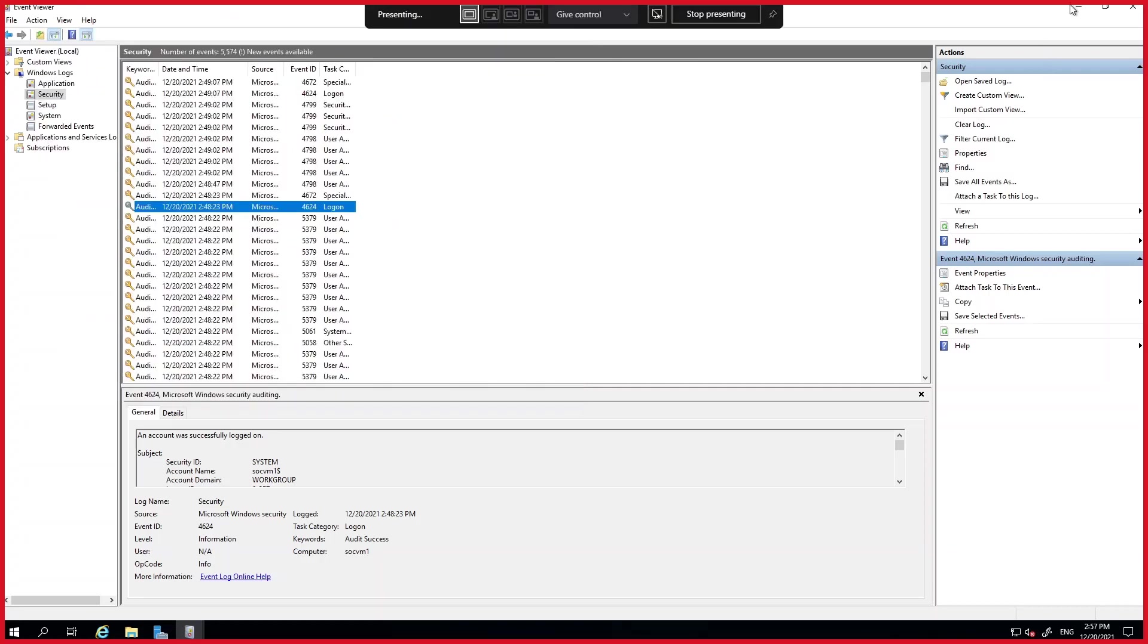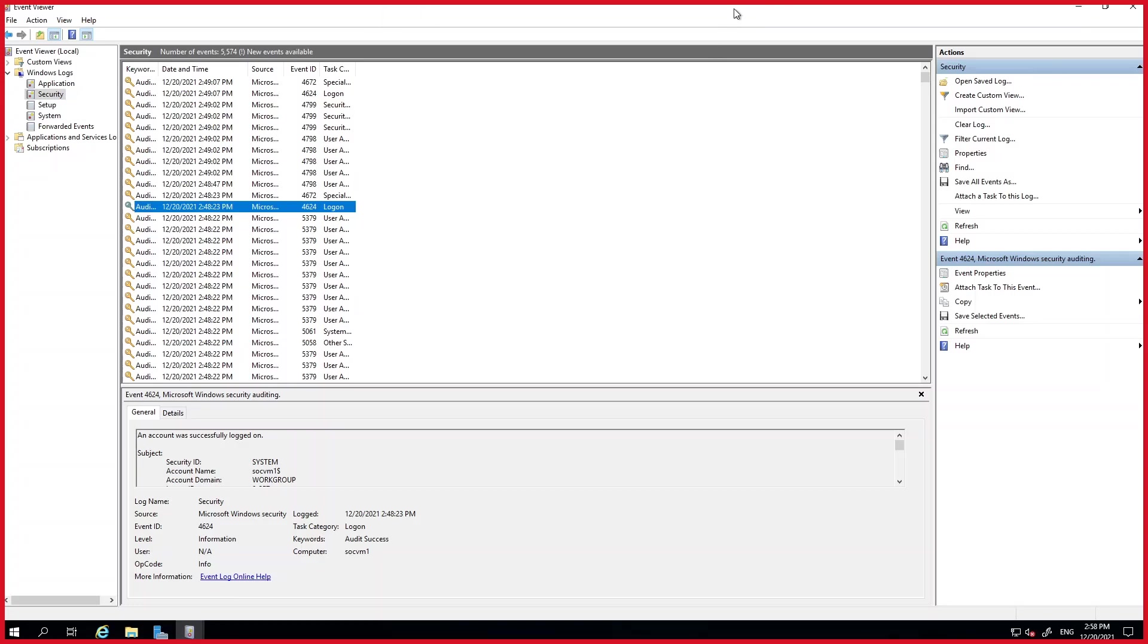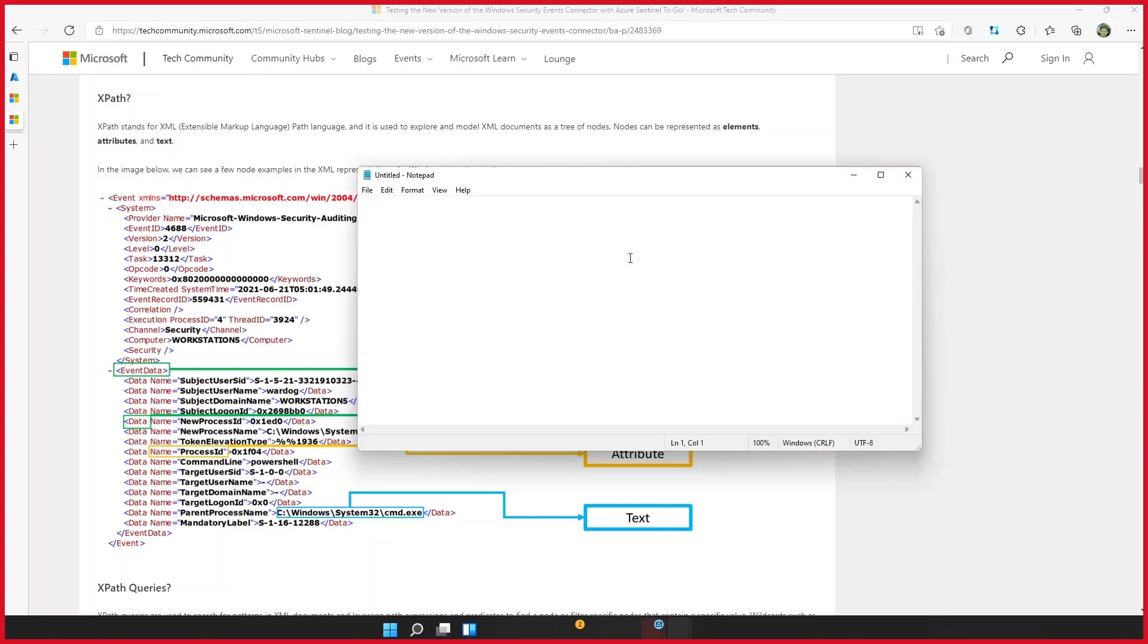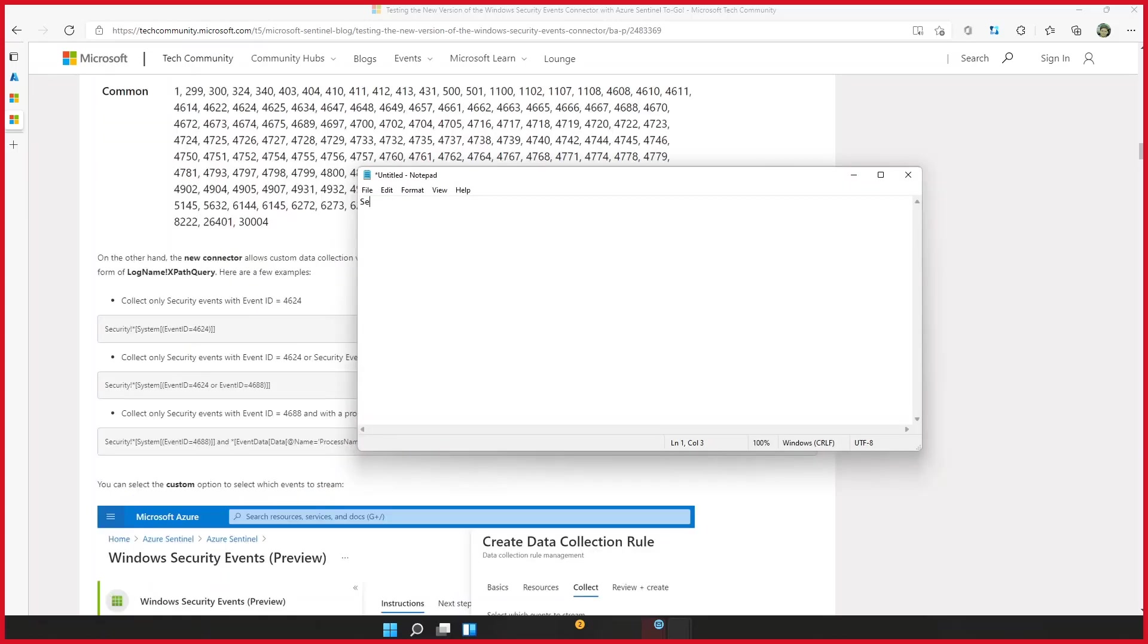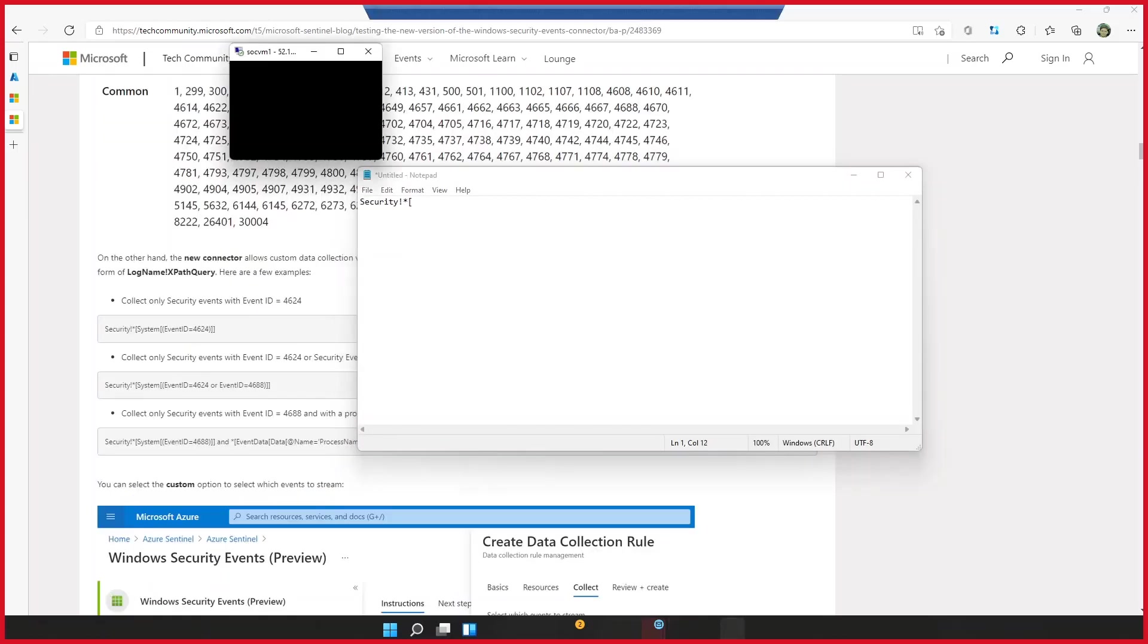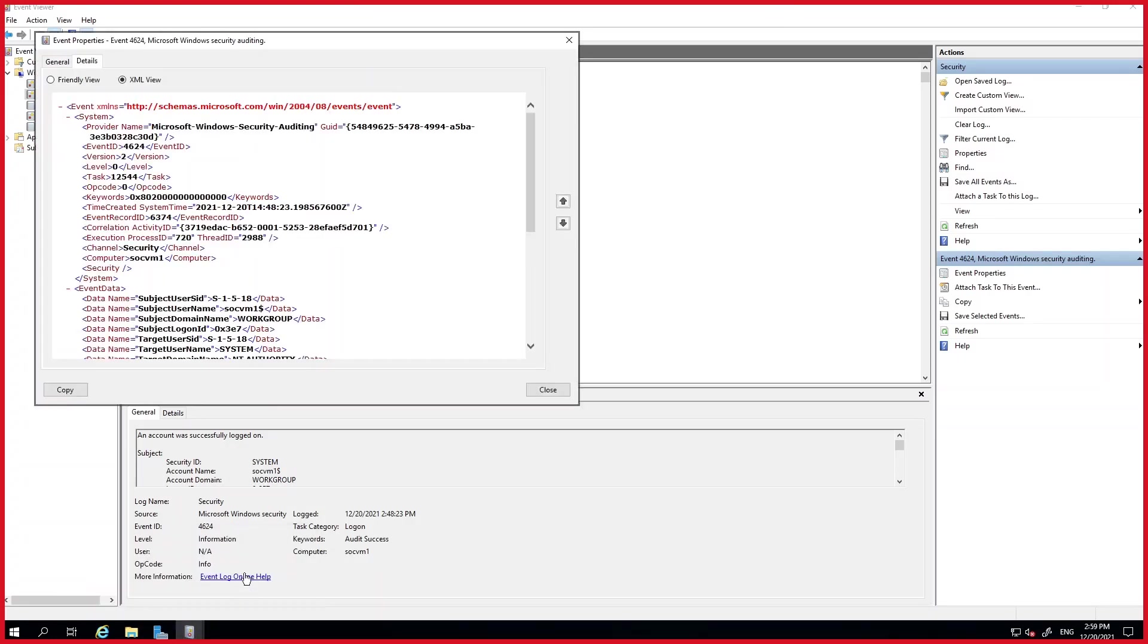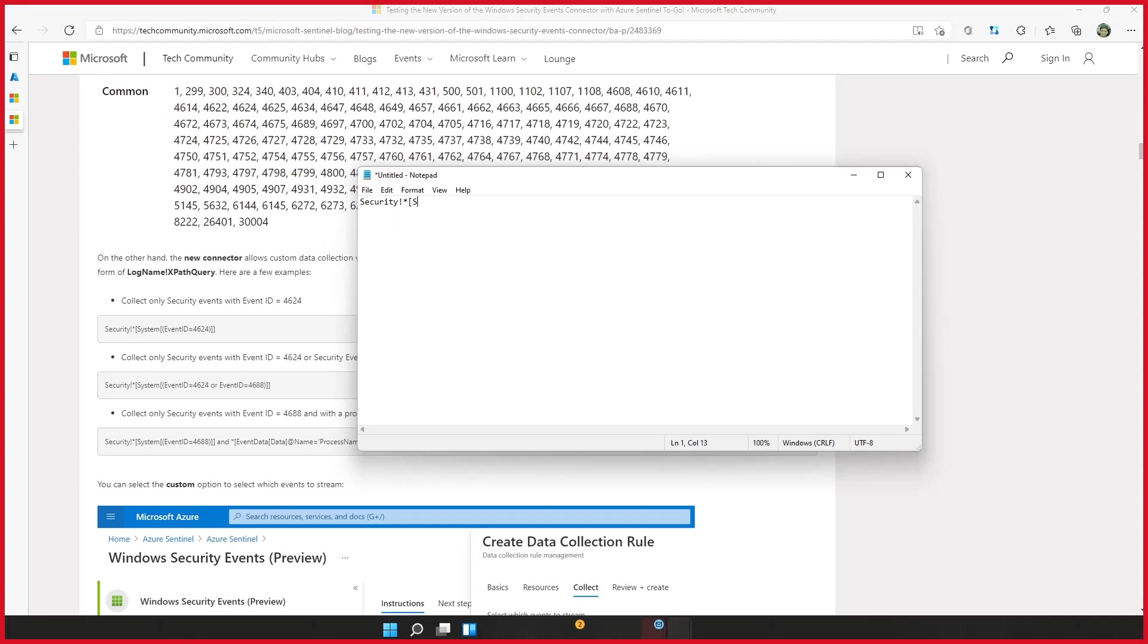So we're going to do this exercise where we're going to add event ID 4624 and 4625. And let's build our XPath query based on that. Okay, so to open a new instance of notepad. Right, so just taking a reference of this. I can simply say I want data from the security event log. And so I do a security asterisk and the element name is system. And inside that, there's going to be event ID. Now, the very first time that I tried this, I didn't know it was case sensitive.